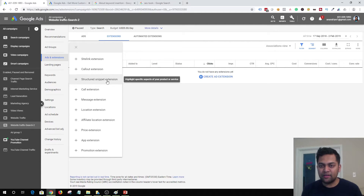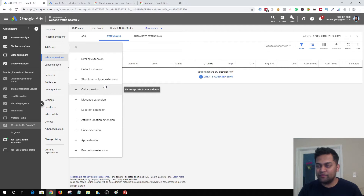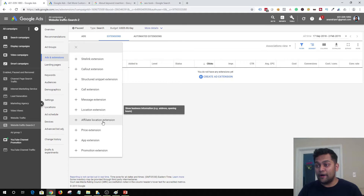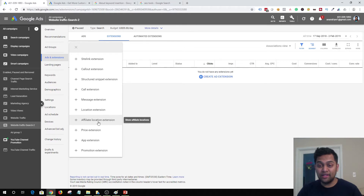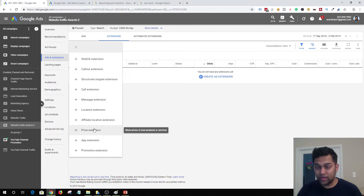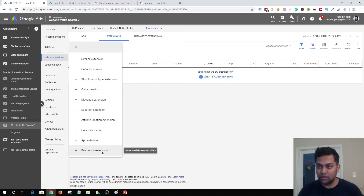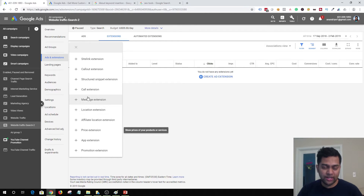You can add services like search engine marketing, pay-per-click, SEO, and web development in a structured snippet. You also have call extensions to let people call your business directly, message extensions, location extensions for promoting your local store, affiliate location extensions to promote a dealer or retailer selling your product, price extensions showing the exact price of a product or service in the ad, app extensions to promote your app and increase downloads, and finally promotion extensions for e-commerce stores.